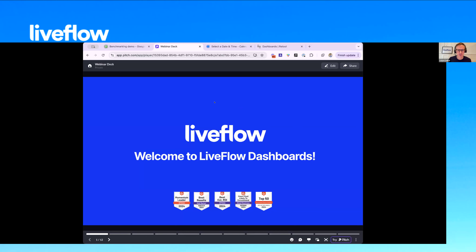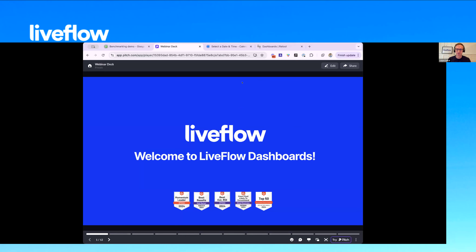Thank you so much to everyone for joining our second edition of the Liveflow Dashboards webinar. We held a webinar a few weeks back where we presented a product and it has been taken by storm, with a ton of excitement and engagement. So this time around, we are going to go through a quick overview.